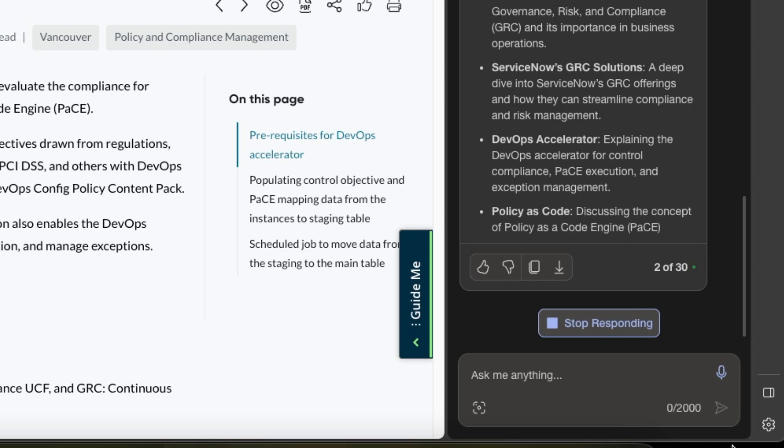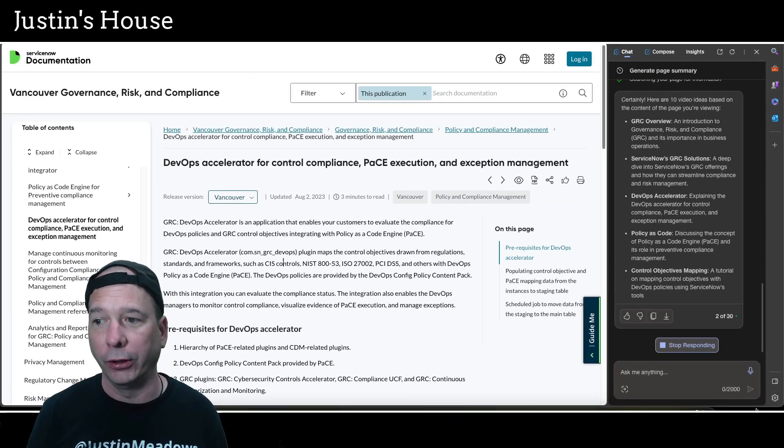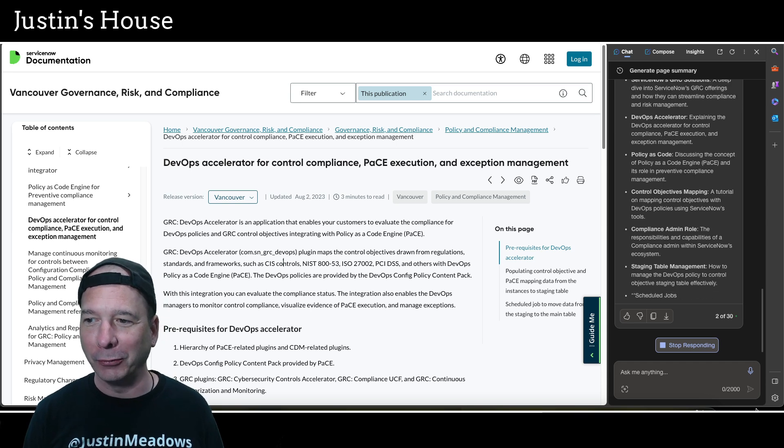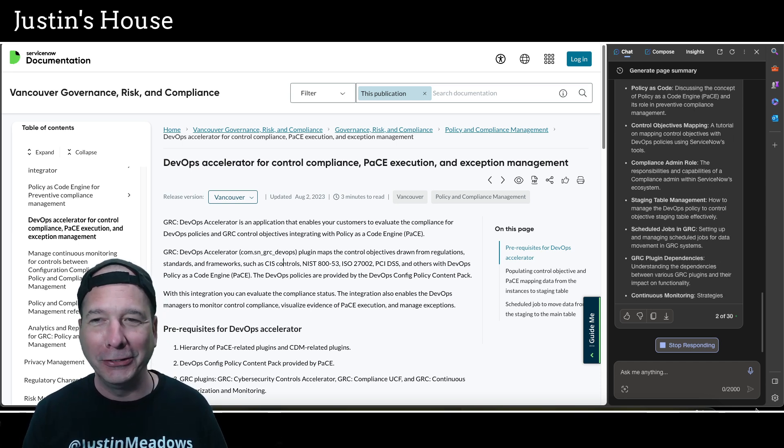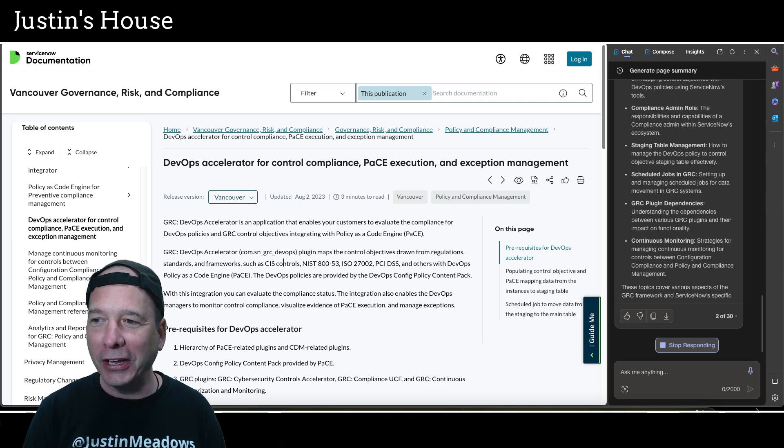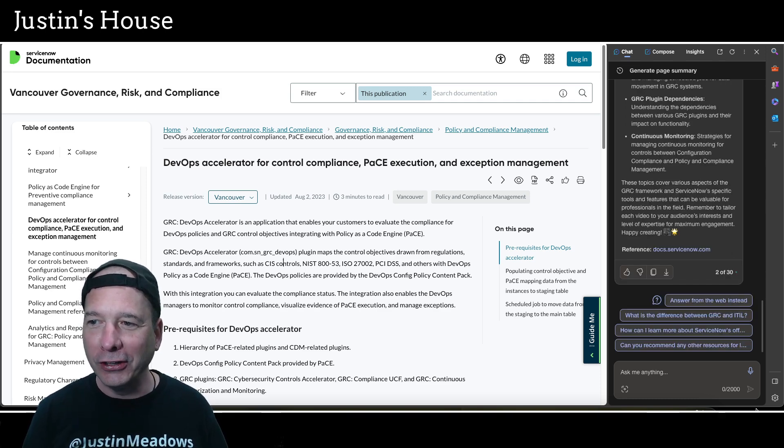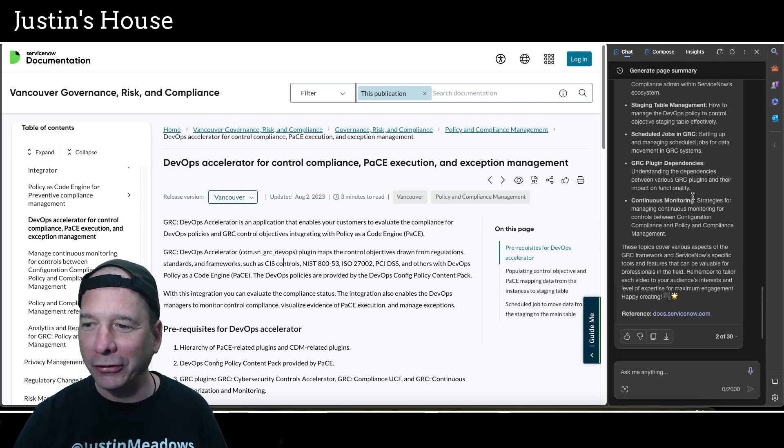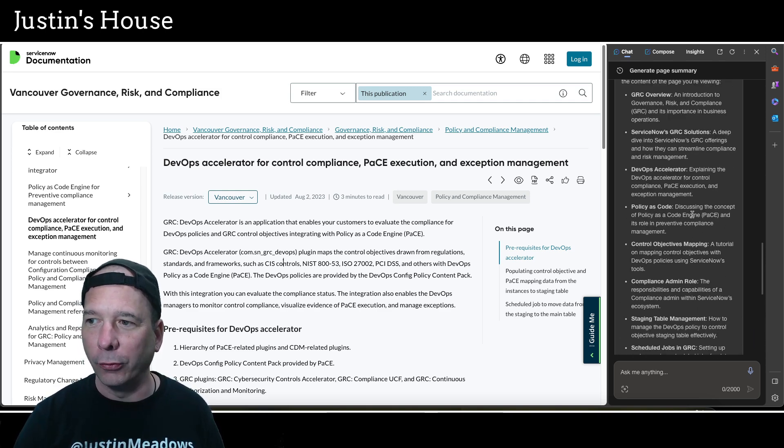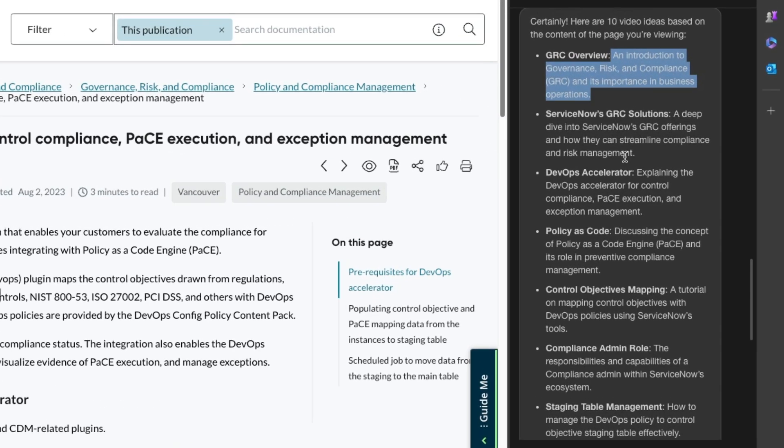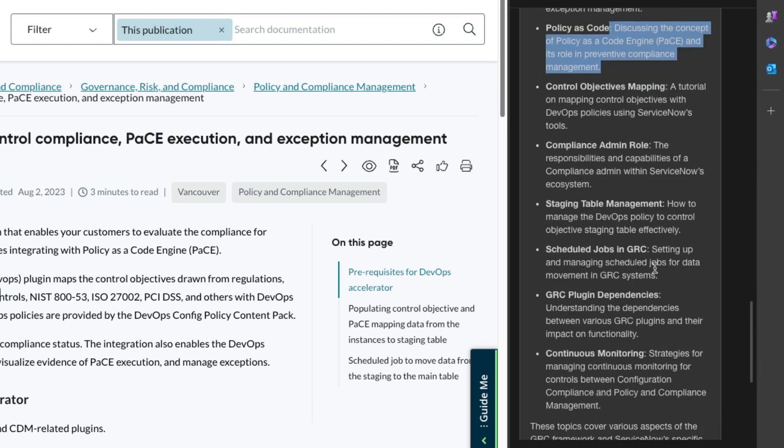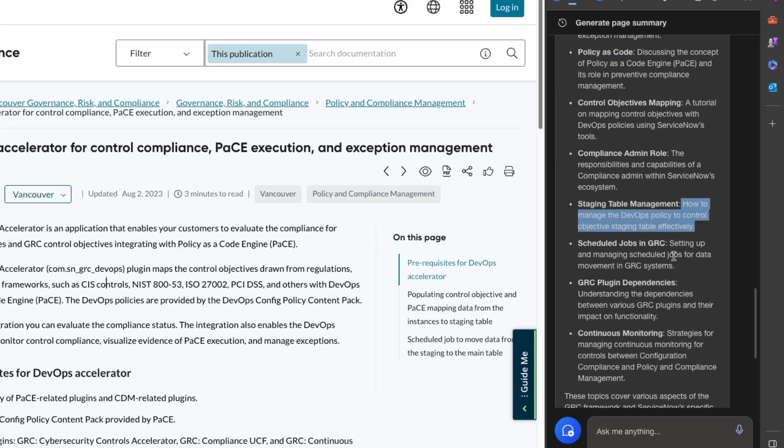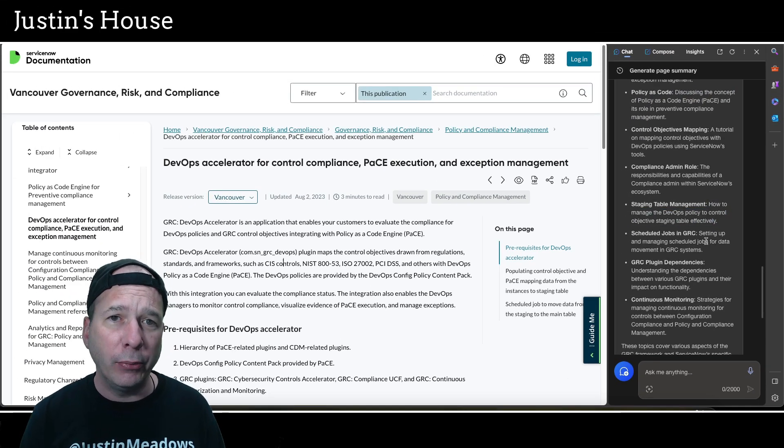And here come my 10 ideas: GRC overview—yeah, that's a great idea. ServiceNow GRC solutions, DevOps Accelerator, which I told you I have not played with. Policy as code, control objectives mapping, compliance admin role. I'm smiling because it just comes up with this stuff so fast. Staging table management, scheduled jobs in GRC, GRC plugin dependencies, continuous monitoring. And not only did it generate 10 ideas for me, it gave me a little description there too. An introduction to GRC, its importance in business operations. Let's just pick out another one: discussing the concept of policy as a code engine, or PACE, and its role in preventative compliance management. Staging table management: how to manage the DevOps policy to control objective staging table effectively. And that's all from within my browser.